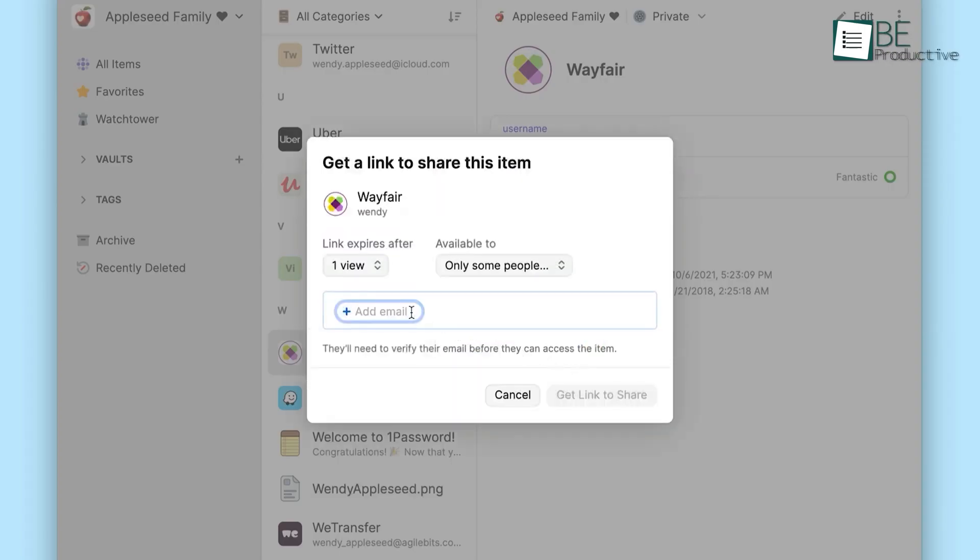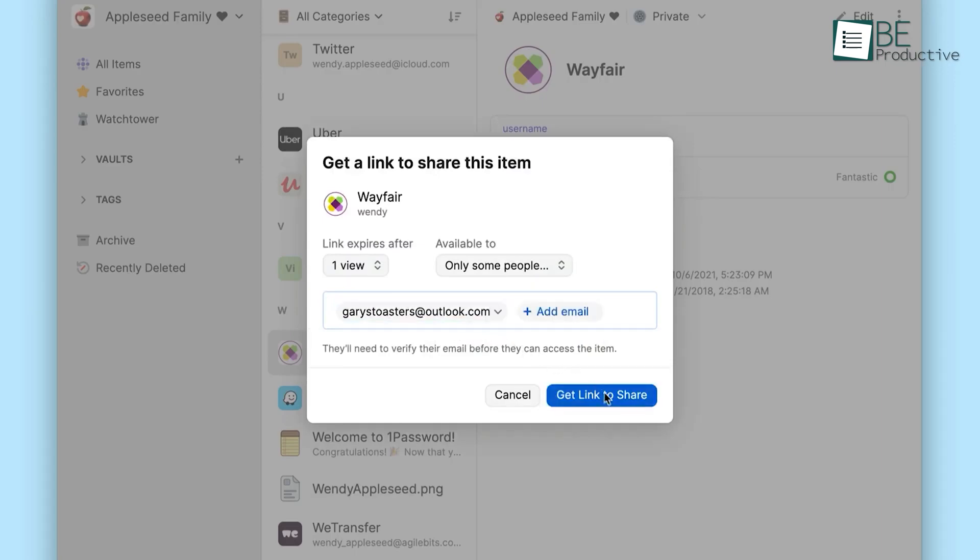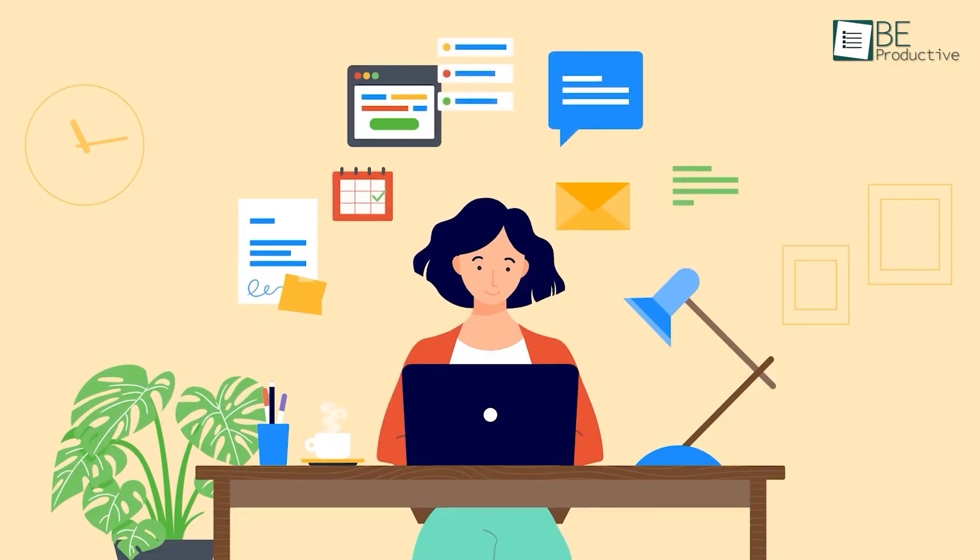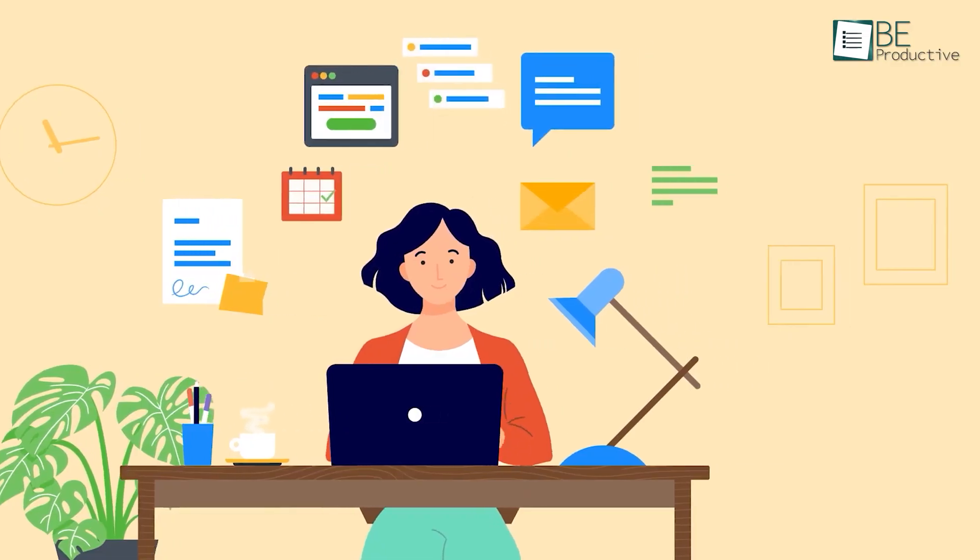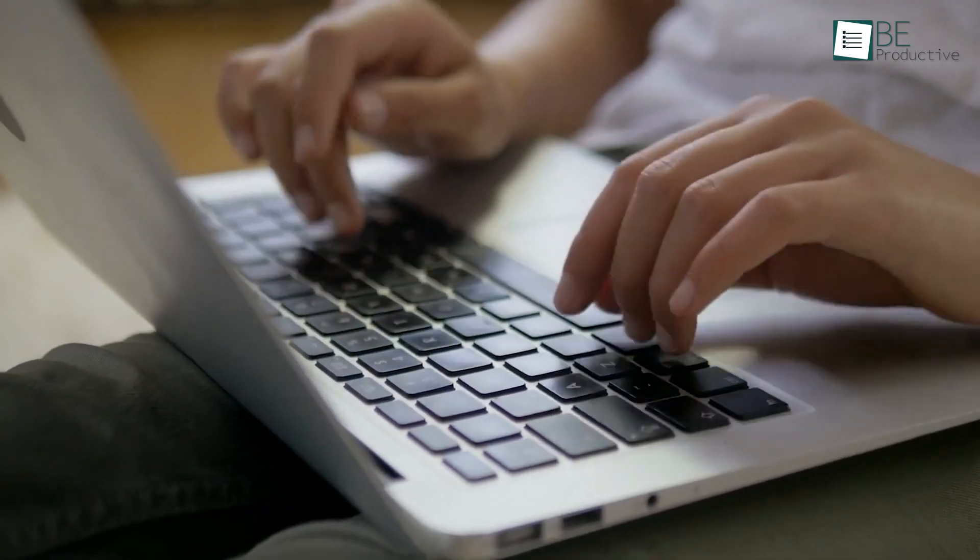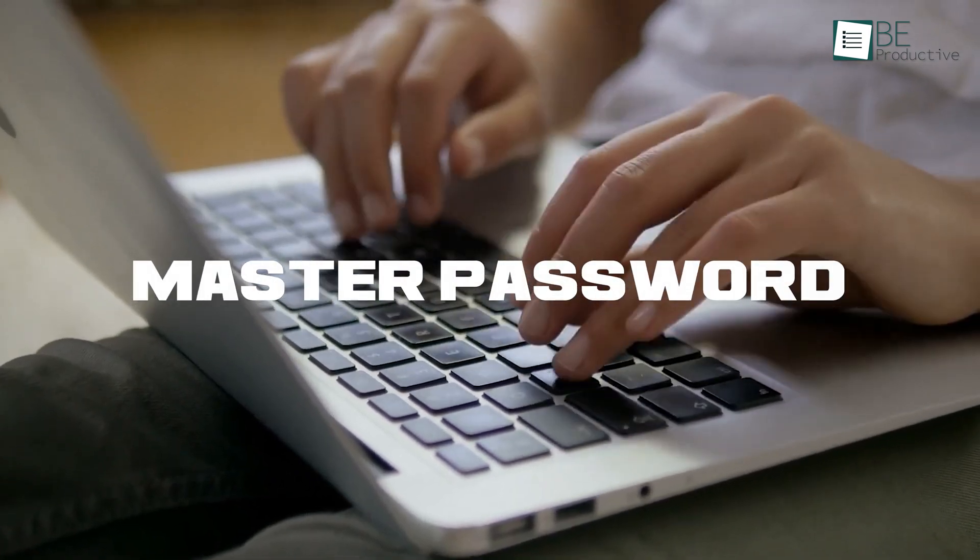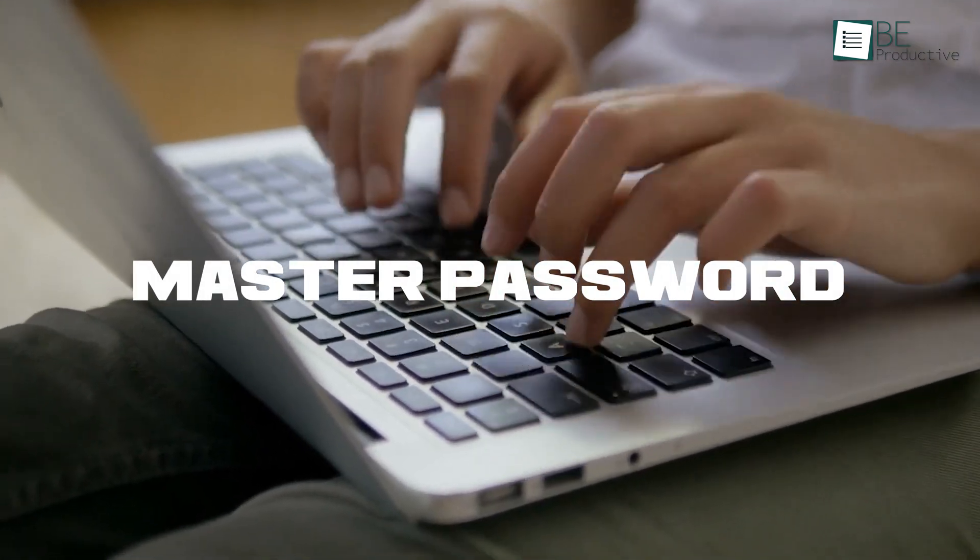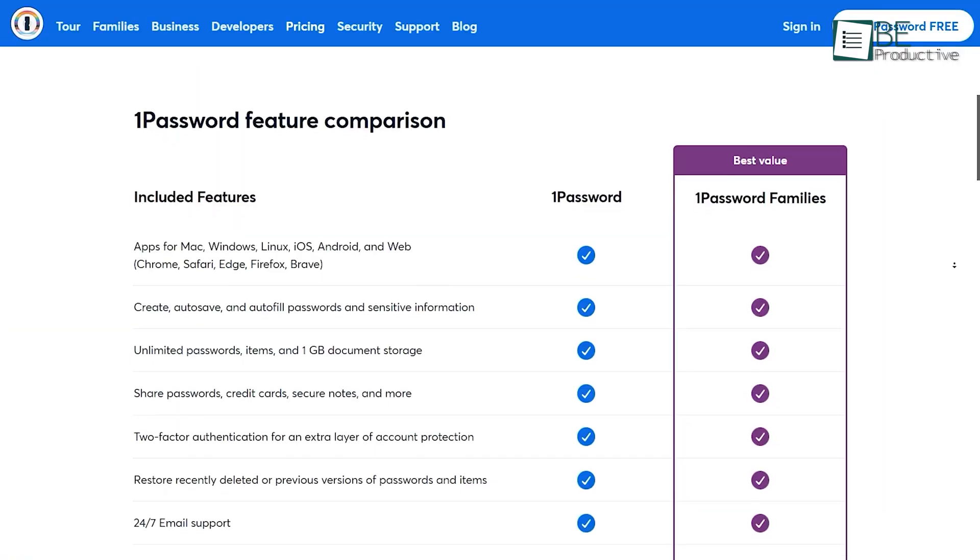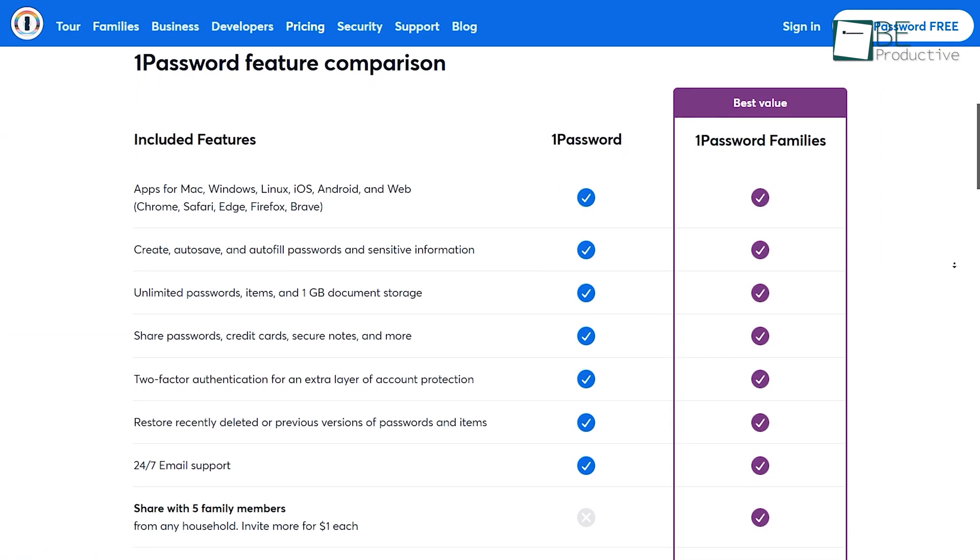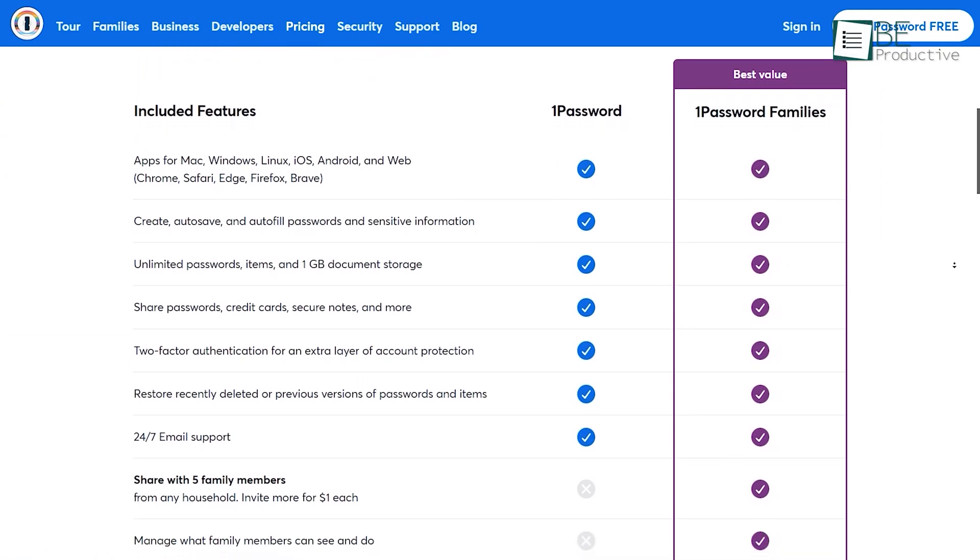With 1Password, we can store all our passwords, login details, and other sensitive information in one secure location, protected by a master password. This feature also has saved us a significant amount of time and effort.